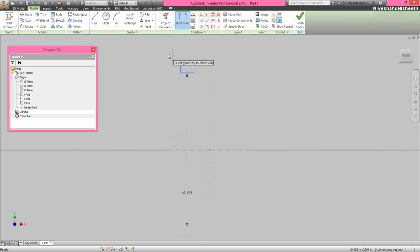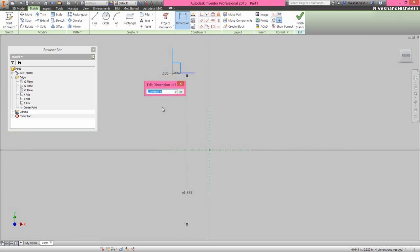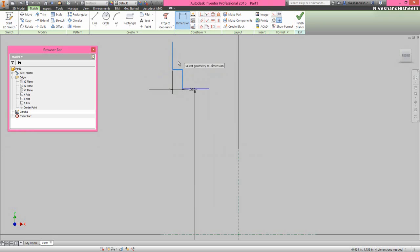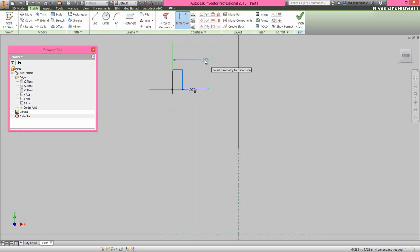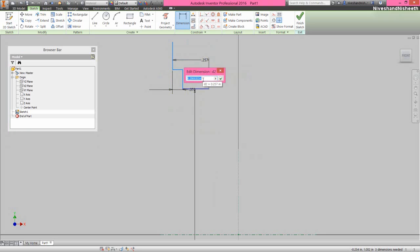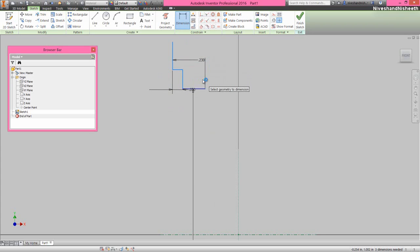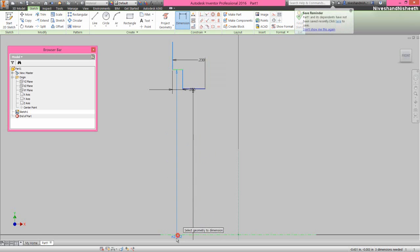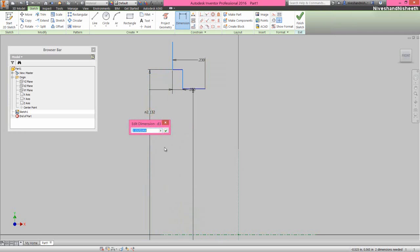Now we will select this line and this line and apply the dimension 0.07 inches. Now select this vertical line and the end point, and fix the dimension 0.23 inches. Select this line and center line, and apply another diameter dimension — it will keep 2.045 inches.